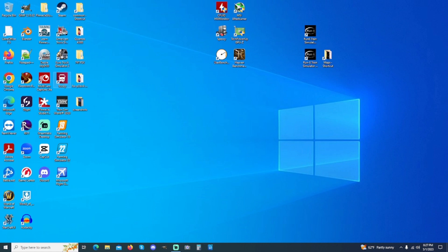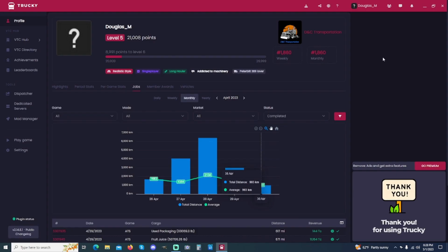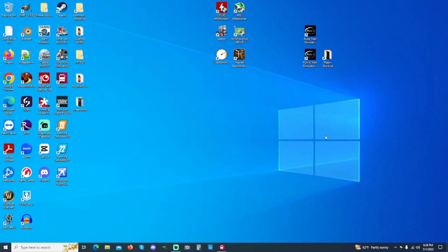So first thing you want to do is check on the Truckee app, which you can download from online. Okay, so what you're going to do is minimize that.